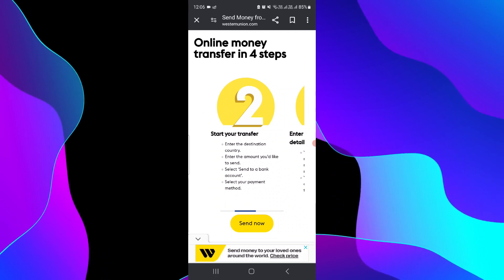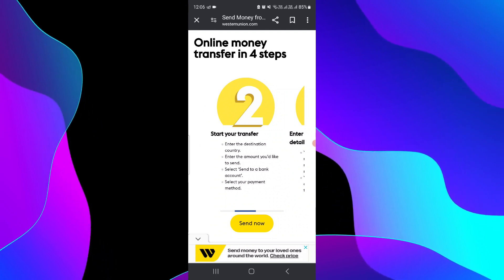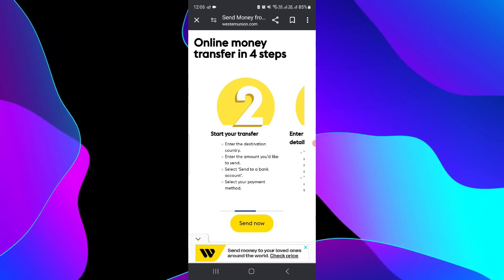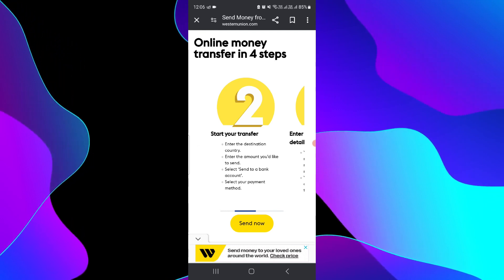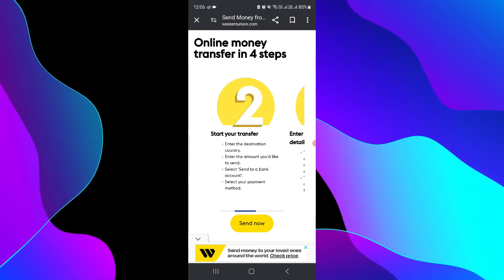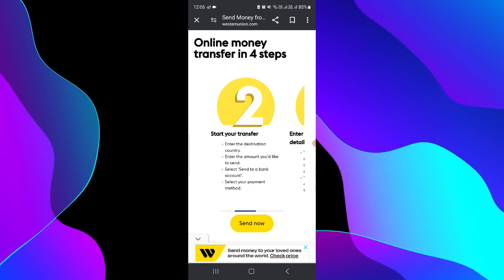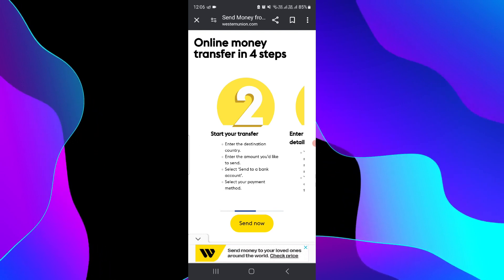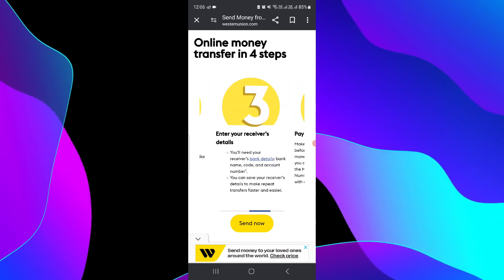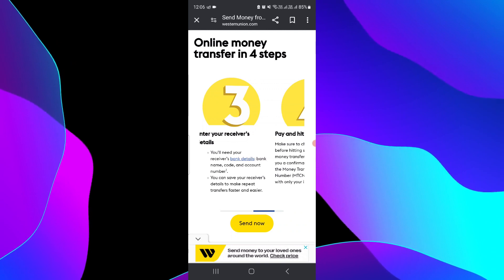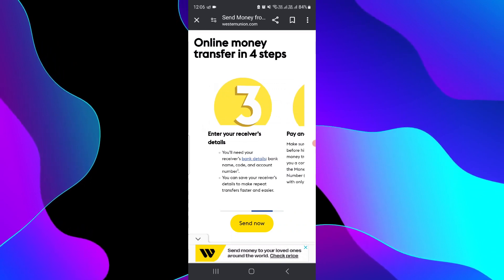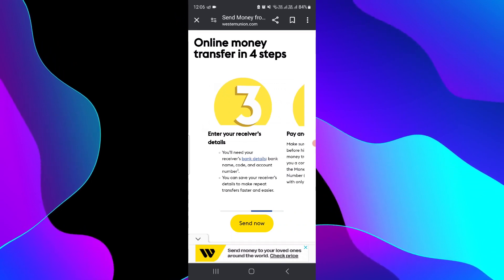Here you have to put the country destination that you want to send to. Here we are sending to USA remote. Then select the amount that you want to send. Then here you are selecting 'Send as a bank', and then you can select your payment method.